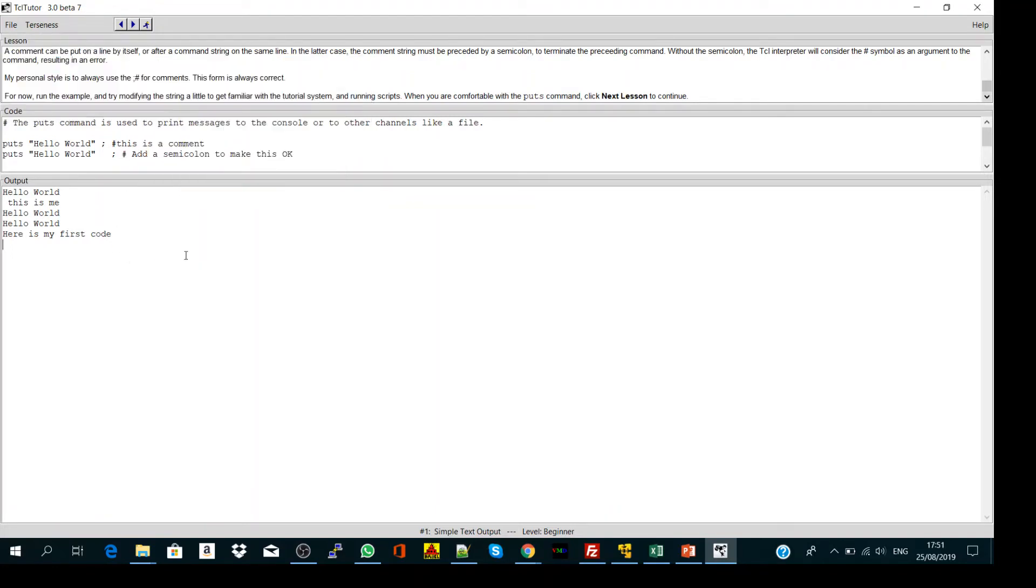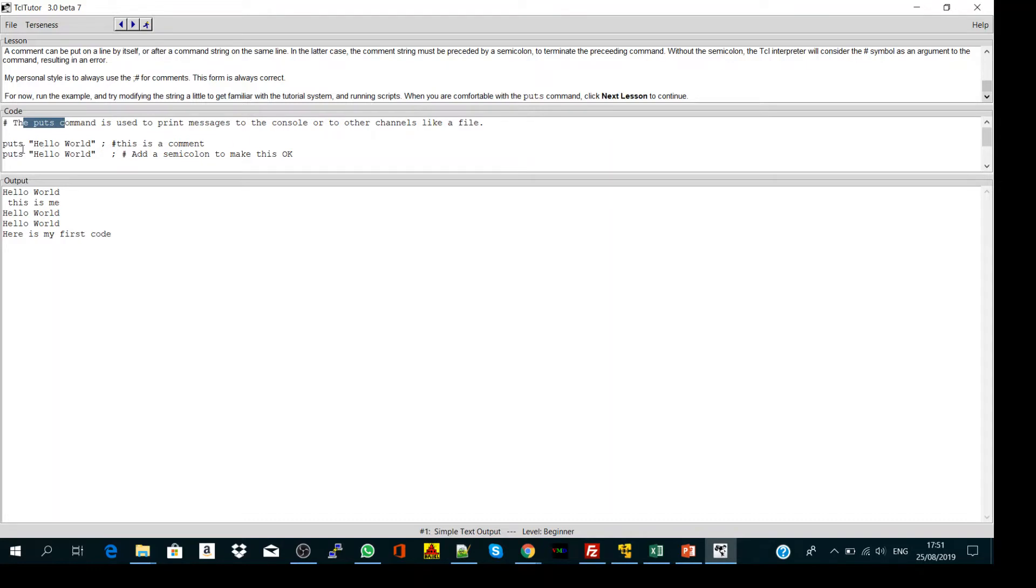Our first command in TCL is puts. Puts is a command to print messages to the console. In other words, it prints strings. Strings in programming means a sequence of letters or symbols. So if I want to print, to tell the computer to print hello world.